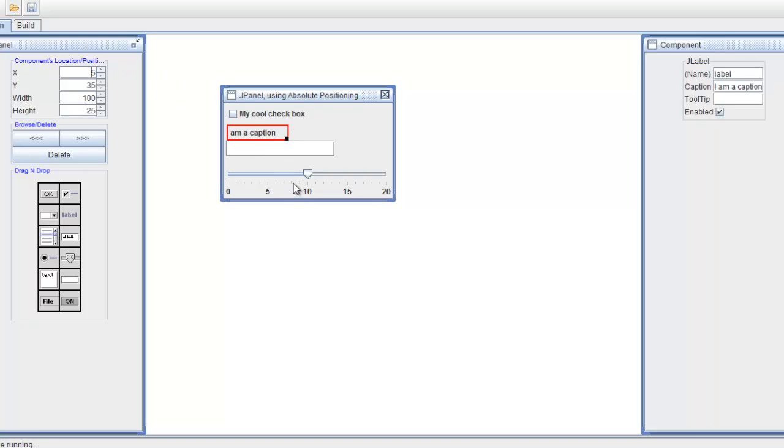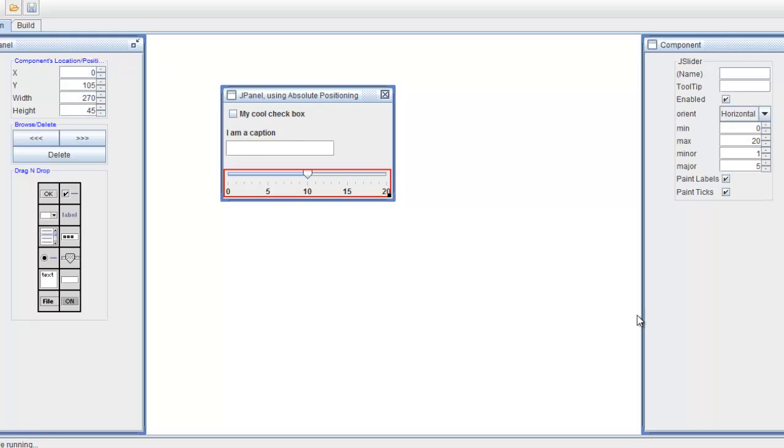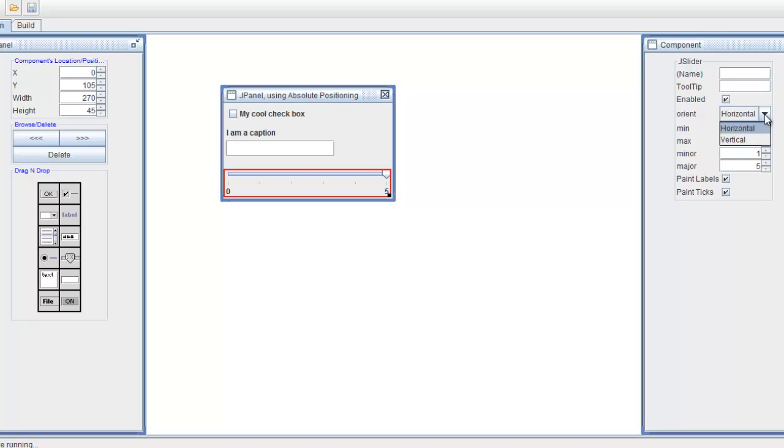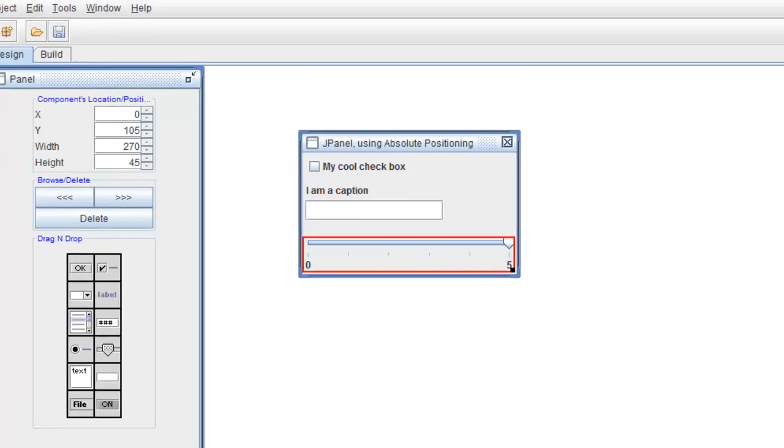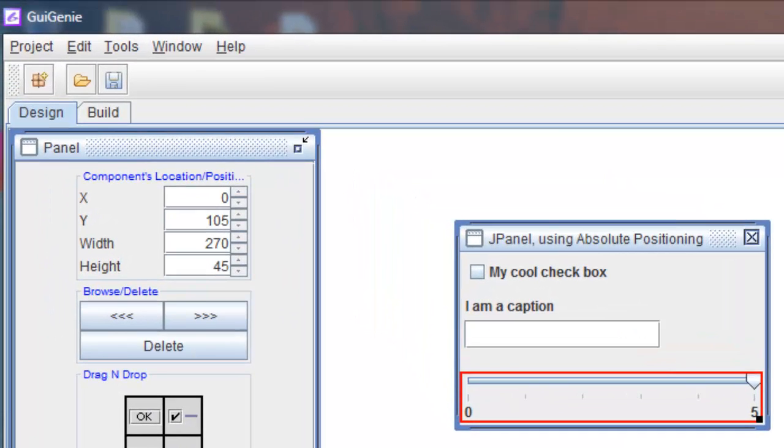And there's a lot of customization, but not too much that it becomes confusing. So for example, max, I can set the max amount of numbers I want. Say it's five. I can set the orientation, like vertical, for example. Let's keep it horizontal. Enabled, of course, you want to keep that checked. Name, let's just name this slider, and so on and so forth.